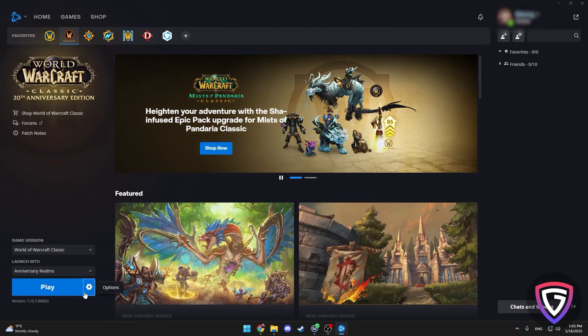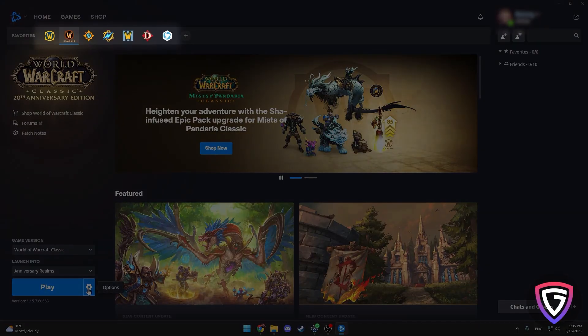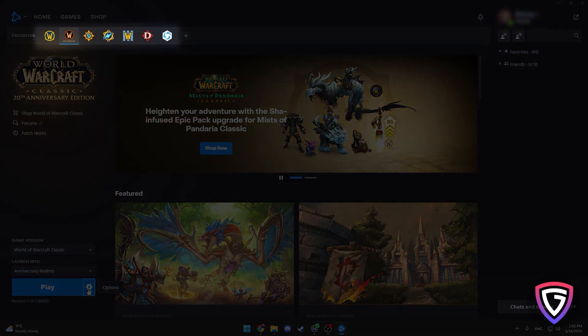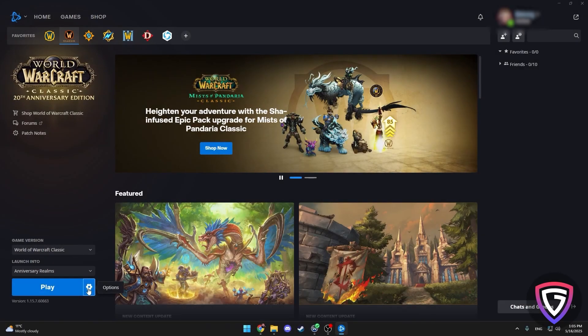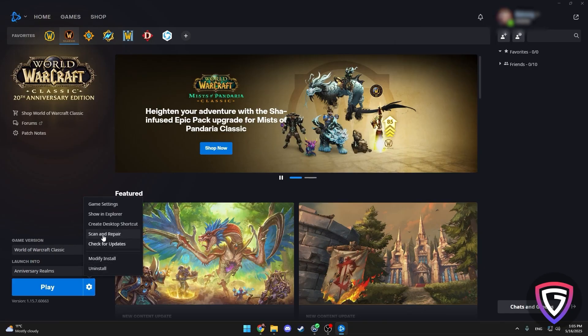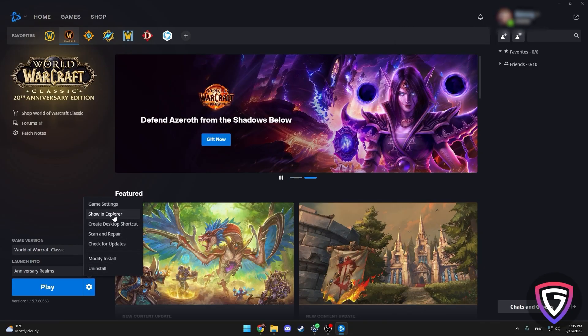Now open up your Blizzard Launcher, the one that runs World of Warcraft. Here's where things can get a little tricky if you're new to this. You want to make sure you're working in the right folder, whether it's for World of Warcraft Classic or World of Warcraft Retail. Go to your World of Warcraft in the launcher, click the cogwheel next to your game title, then click Show in Explorer.